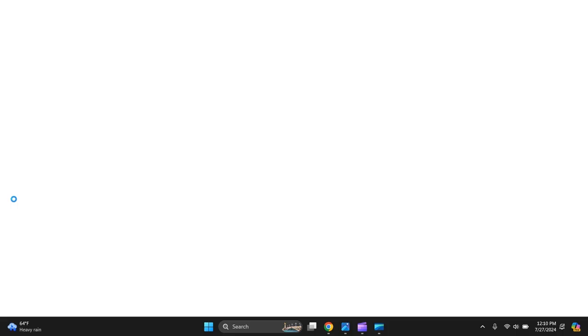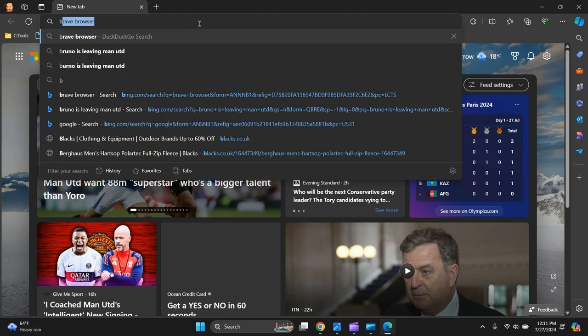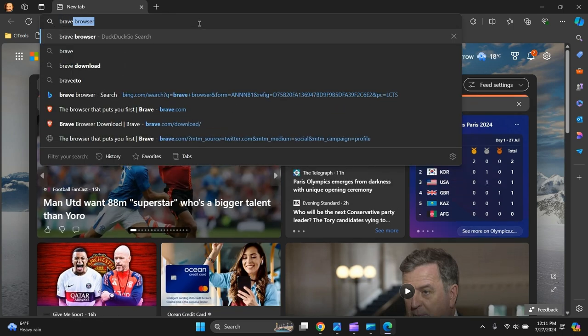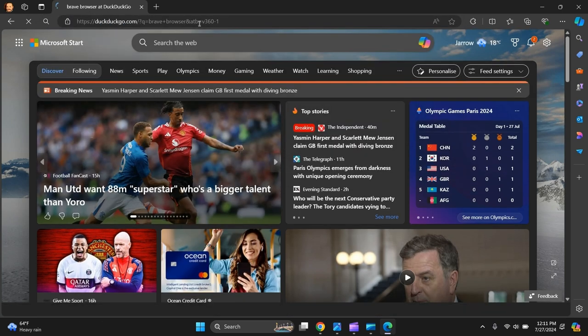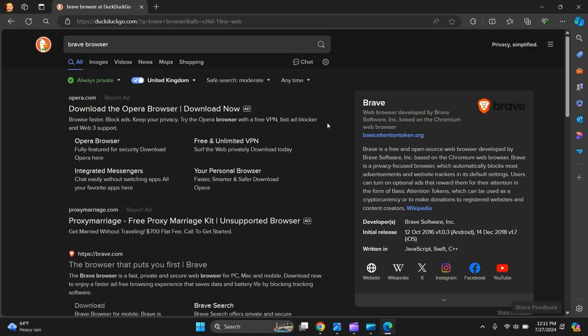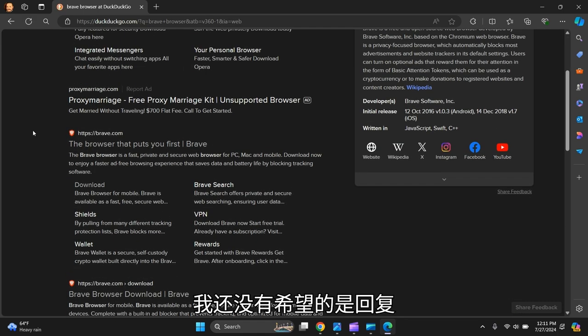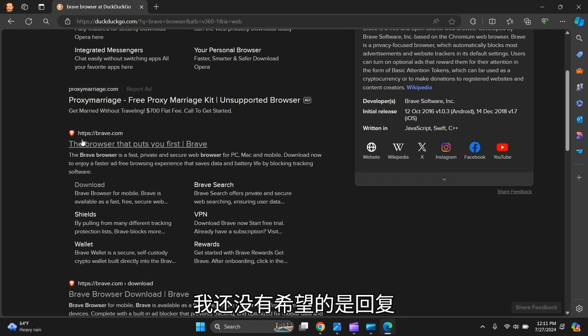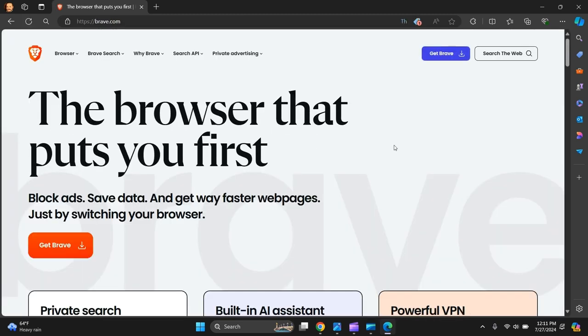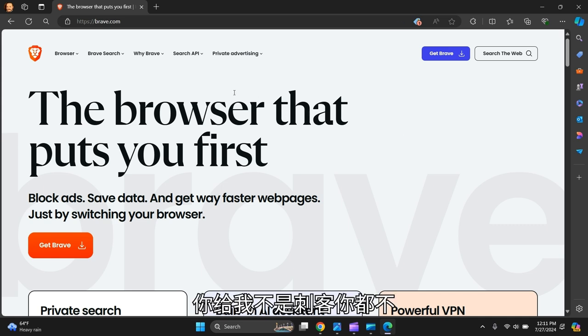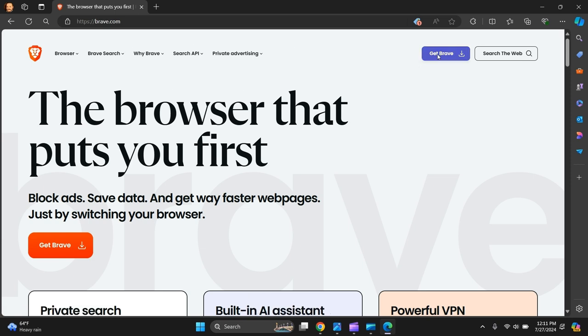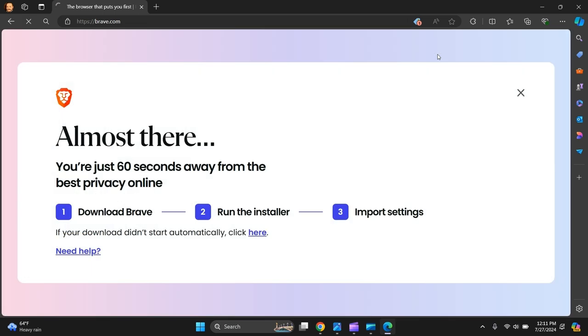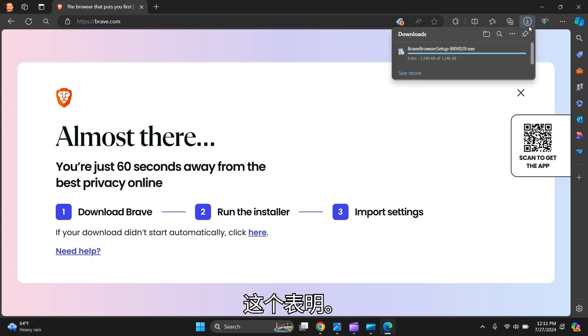to Microsoft Edge and type 'Brave Browser.' You want to make sure it is brave.com. There you go, this is the correct one. You need to double-check this is the correct website, it's brave.com. Get Brave, it's downloading.